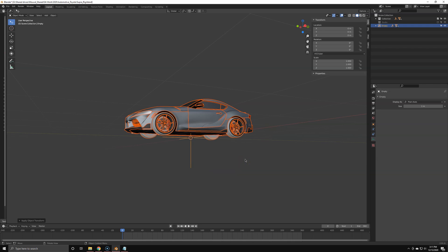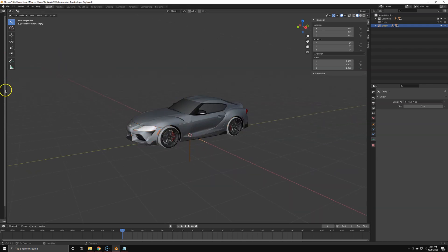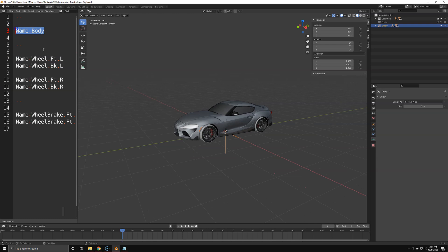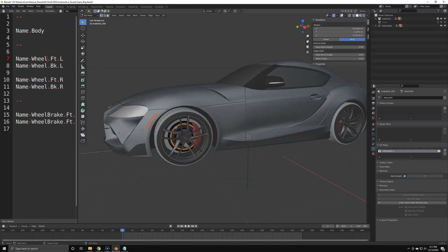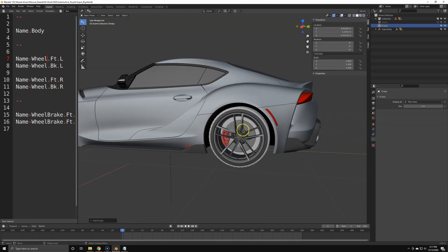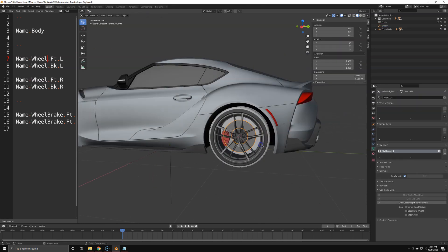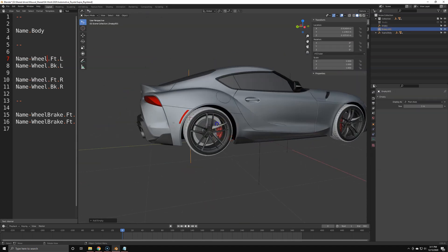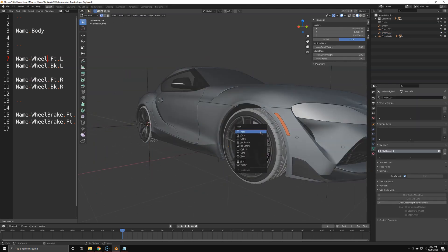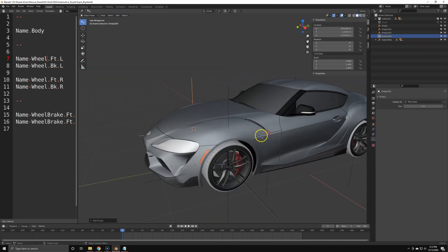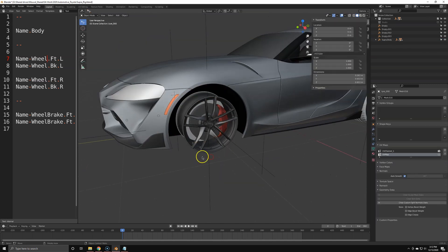First we're going to create a parent object — just Ctrl+P to parent everything to this empty object. Apply all scales, rotations, and locations so everything works fine. We need a unique name — this is very important: any name dot body, because the script will rely on this name. Now we're going to add the empties for the wheels, using a circular object selection.